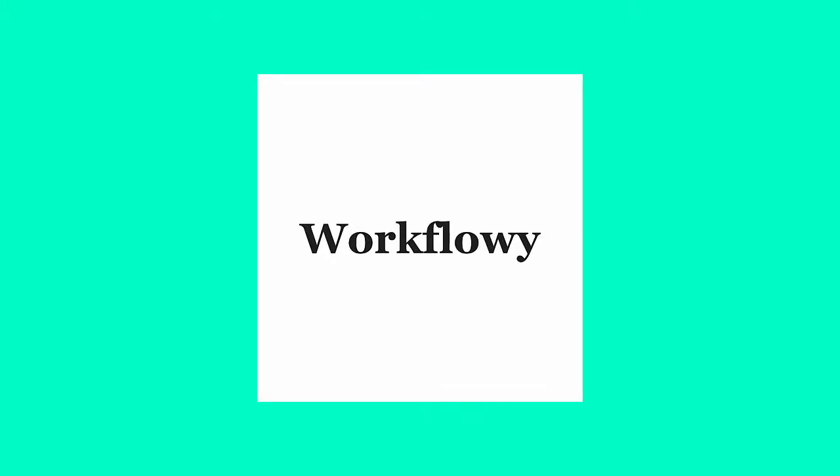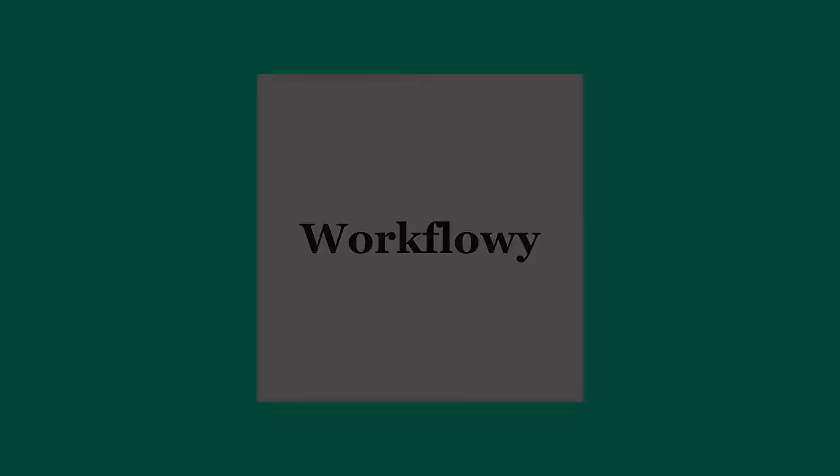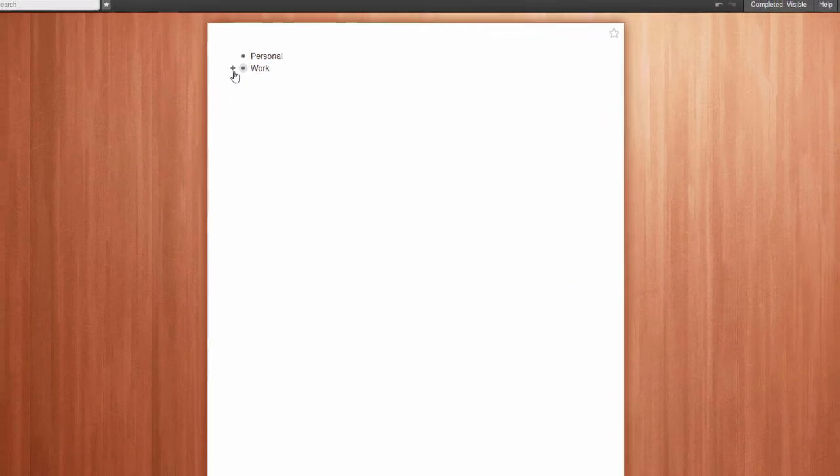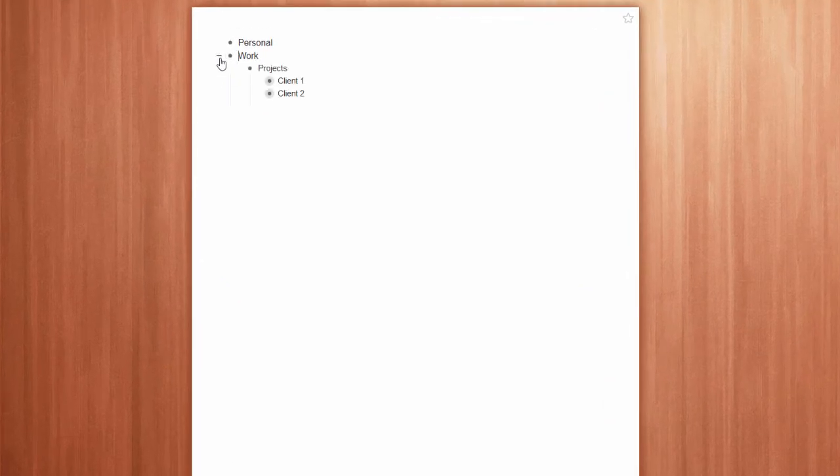That's why you need Workflowy, because Workflowy helps you organize your brain. Workflowy is a multi-level to-do list that you can zoom into and out of.